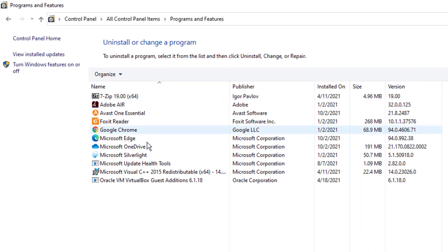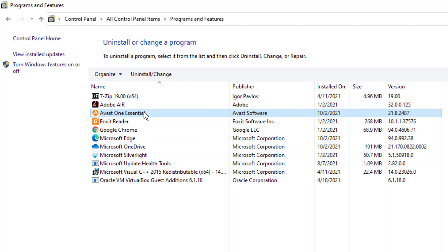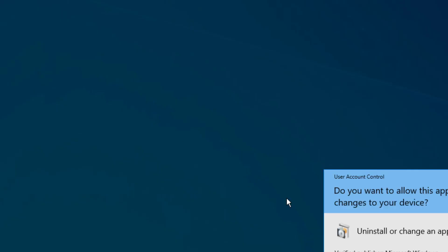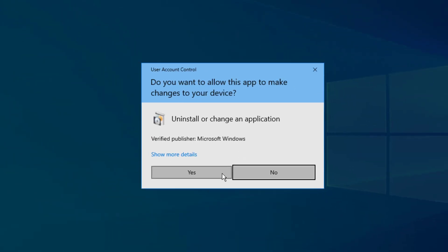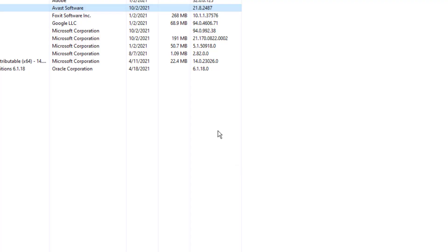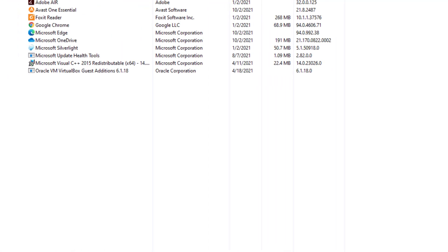Look for the program called Avast One Essentials. Go ahead and select it. It might be called, again, Avast Free Antivirus, depending on the current installation version you have. Regardless, you can select it or double-tap it, and it'll bring up the prompt if you want to uninstall this program. You can press Yes and continue the process.